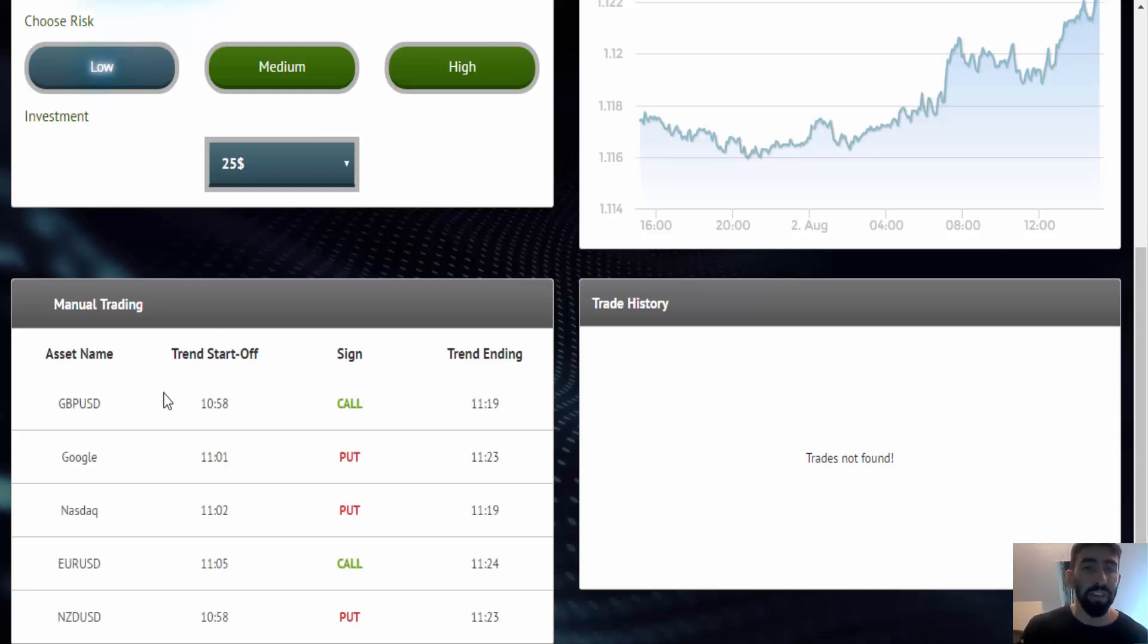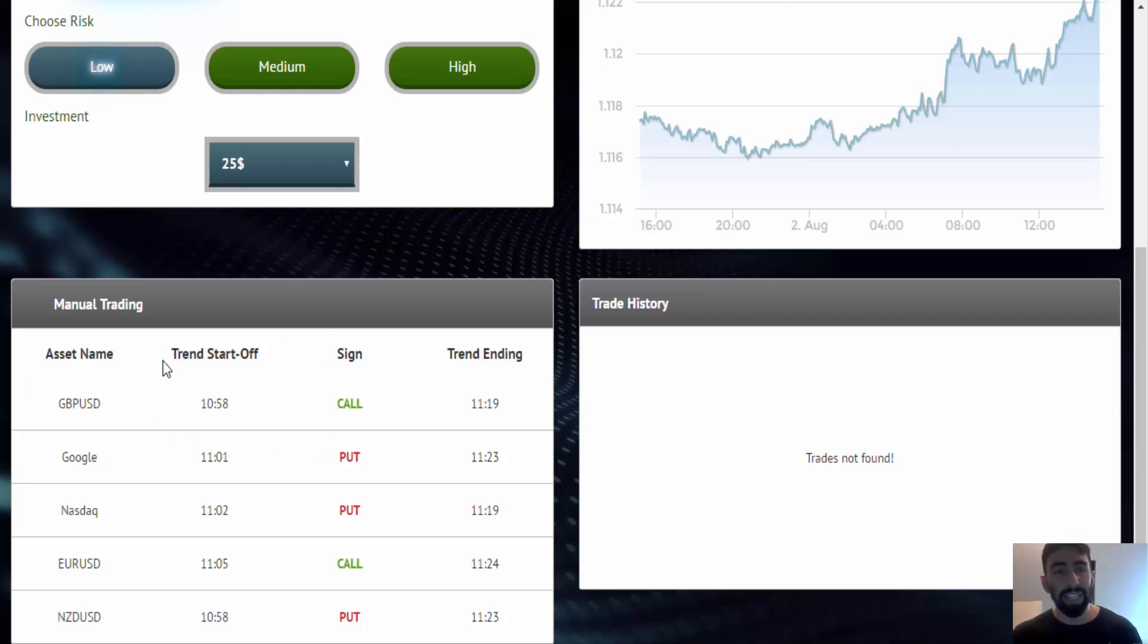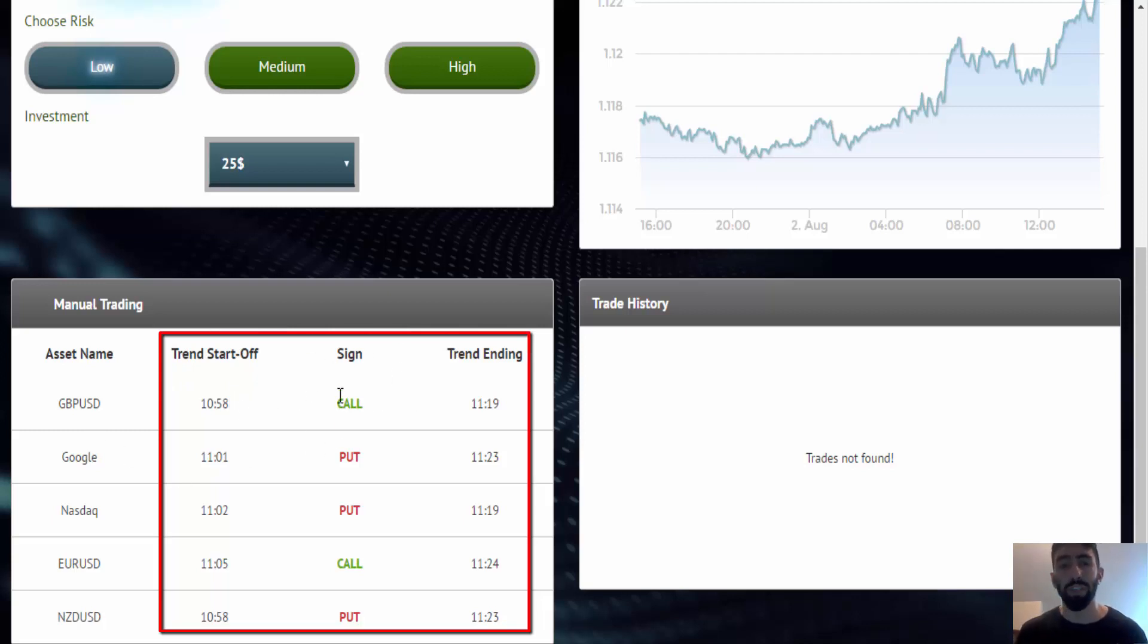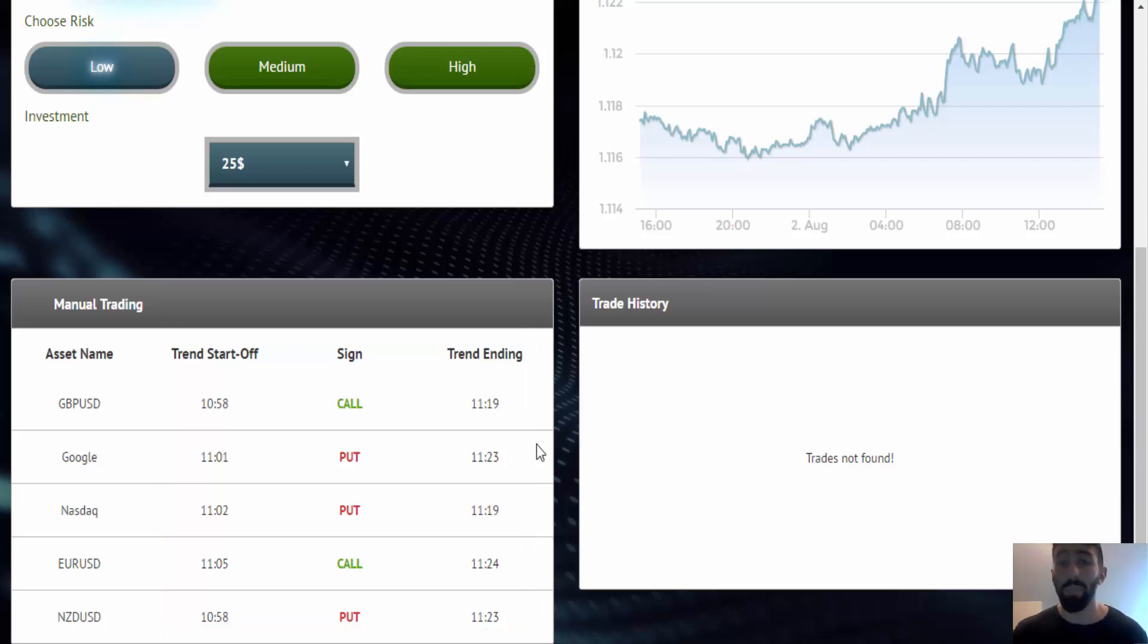So now you have your manual trading over here. And what I like is that they indicate where the trend begins and ends. So that's something very exciting that I'm looking forward to testing out. And I will be posting updates on my upcoming videos.